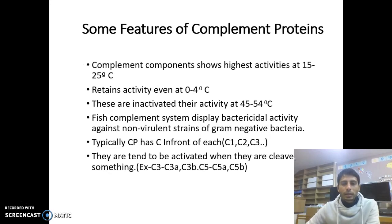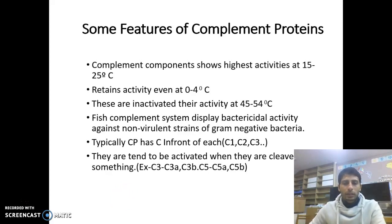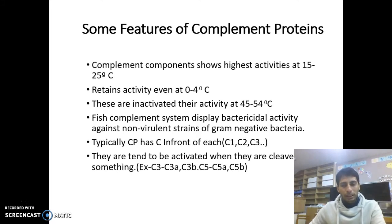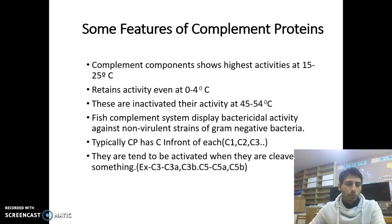Complement components show highest activity at 15 to 25 degrees Celsius and retain activity even at 0 to 4 degrees Celsius. They are inactivated at 45 to 54 degrees Celsius. Fish complement systems display bactericidal activity against non-virulent strains of gram-negative bacteria. Typically, complement proteins have 'C' in front of each protein name, like C1, C2, C3. They tend to be activated when clipped — for example, C3 is clipped into C3A and C3B, and C5 is clipped into C5A and C5B.